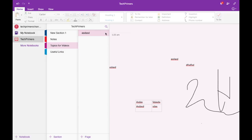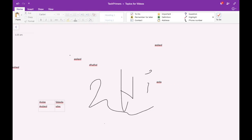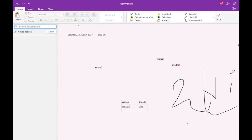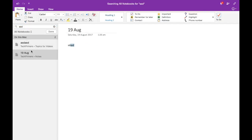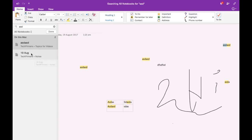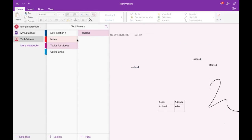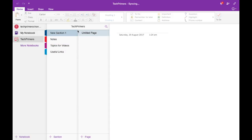If you want to search across notebooks, there's a search option. I typed something in 'Today's Tasks' and searching for it brings up suggestions automatically. If I search 'asd,' it finds pages across different sections — from the 'Notes' section and from 'Topics for Videos.' This is how you can easily search across all your notes, something you couldn't do with multiple Notepad files.